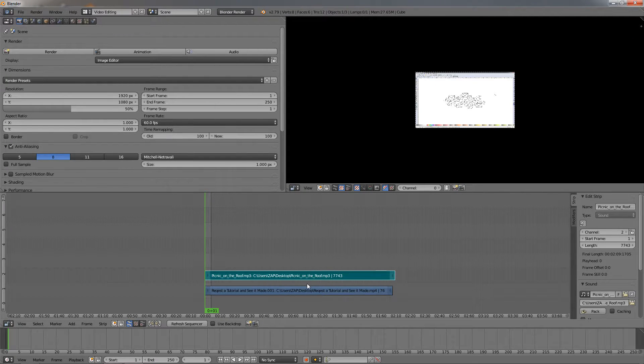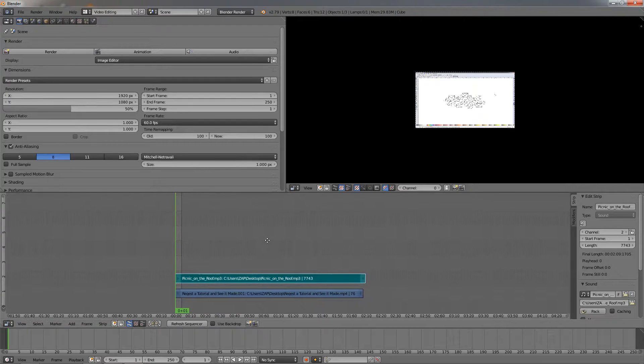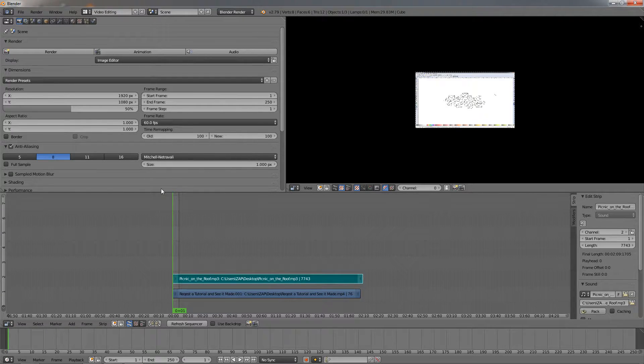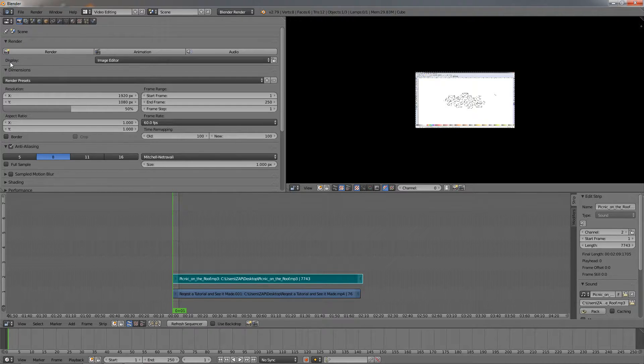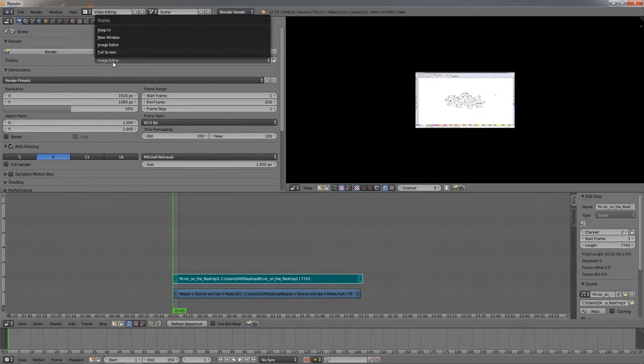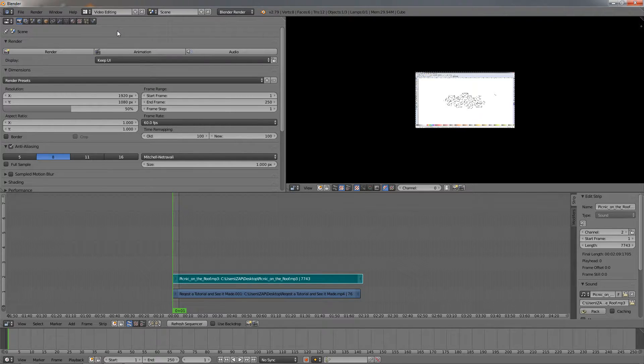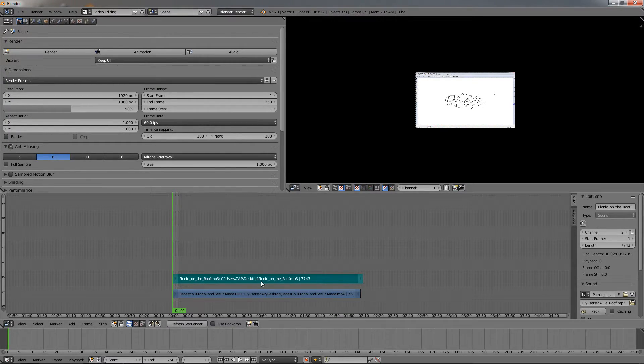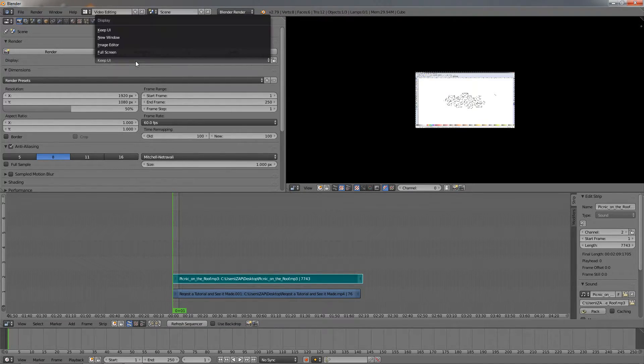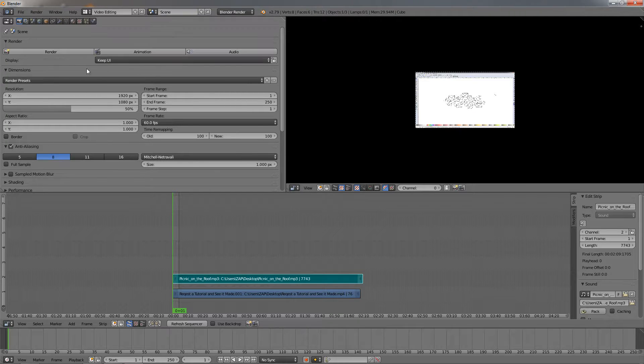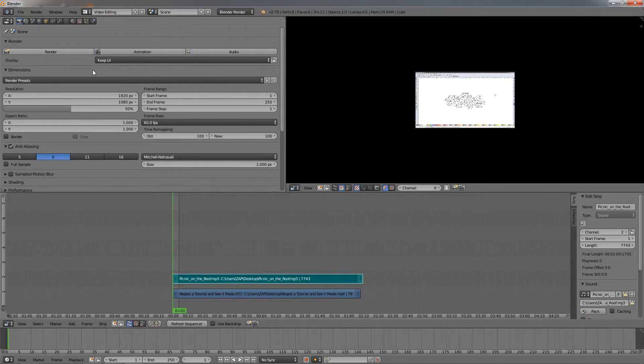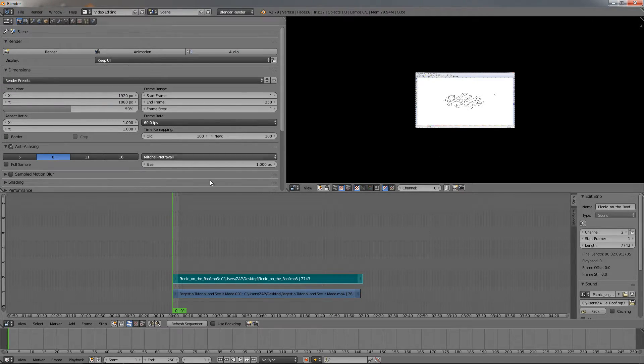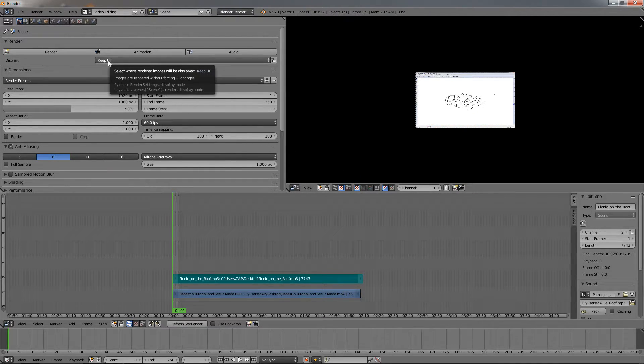Now we have added a different audio. What's left is to change the settings here in the properties window. The first setting I like to change is this Display option. Change it to Keep User Interface. This way, the only thing you're going to see while Blender is rendering is a small bar indicating the progress. I recommend using this option.